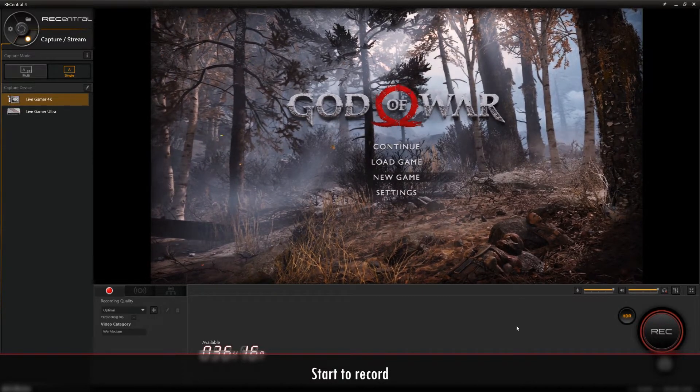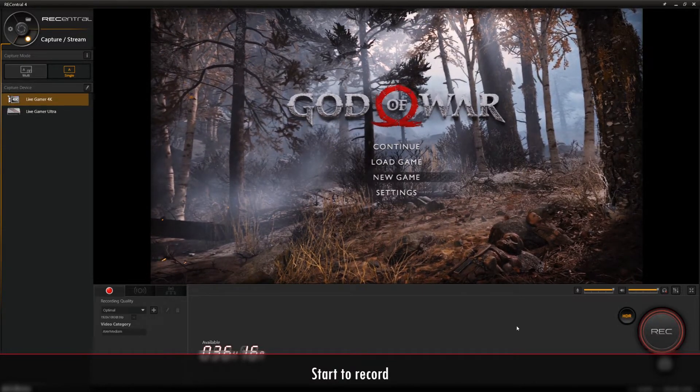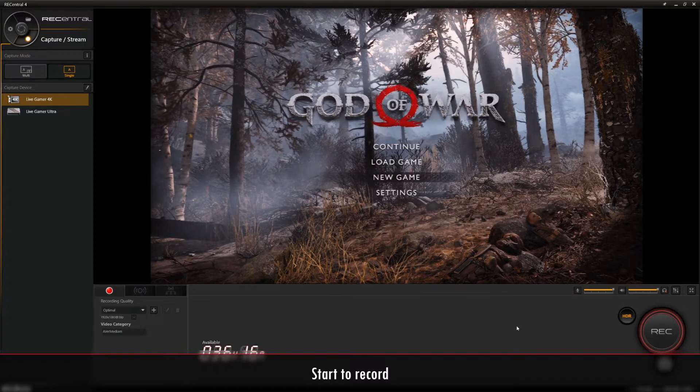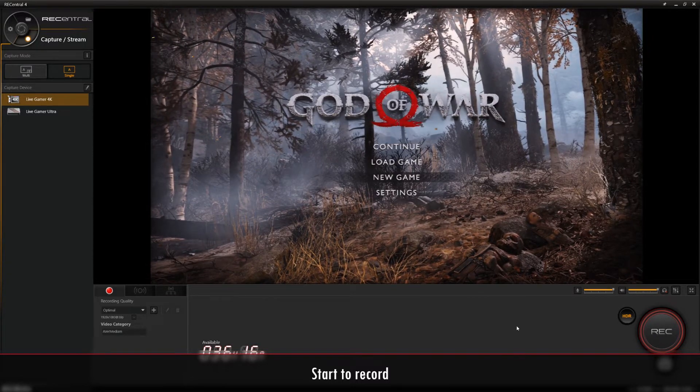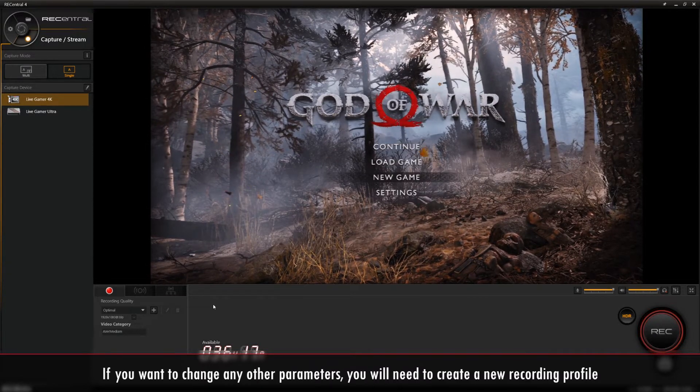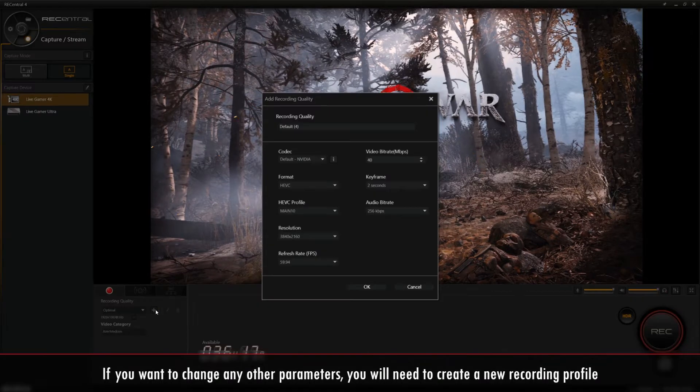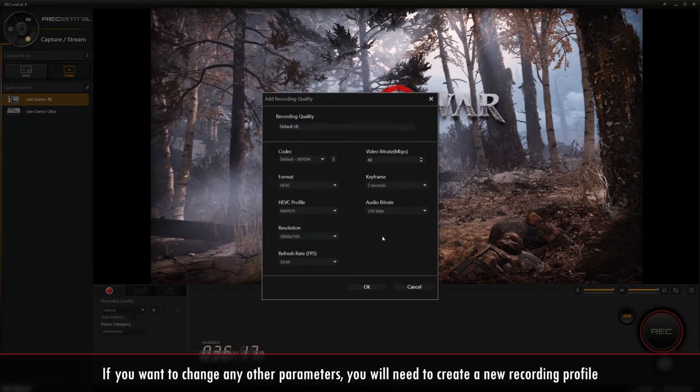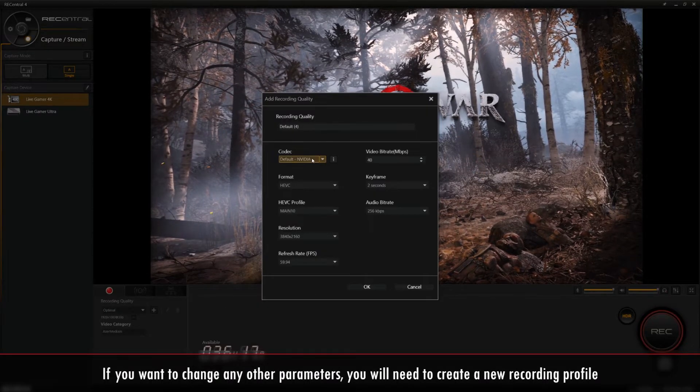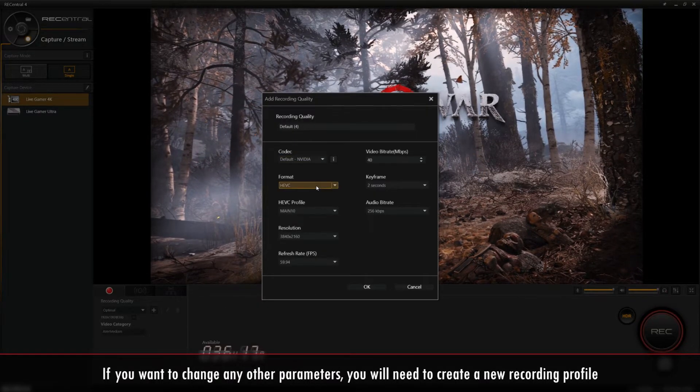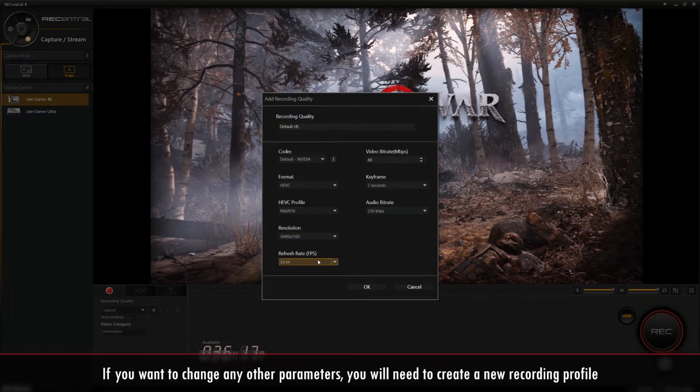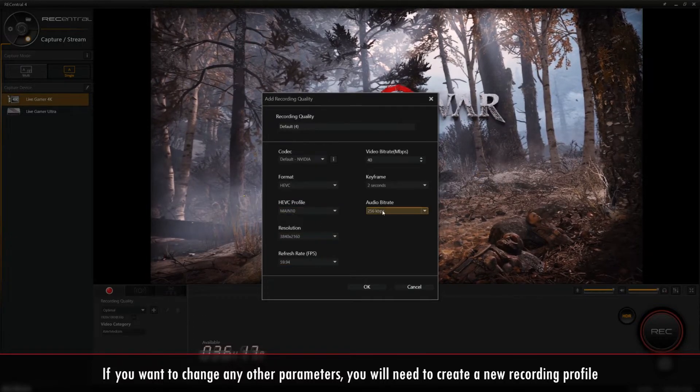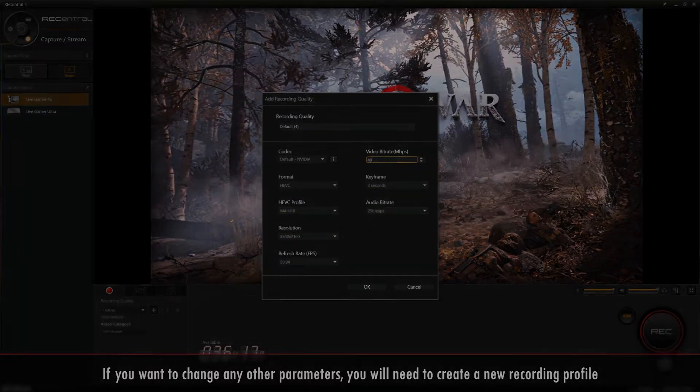Once everything's been set up, you can go ahead and start recording in 4K 60fps HDR. If you'd like to change any other settings like Resolution, Video Bit Rate, Frames Per Second, Keyframe, or Audio Bit Rate, you'll need to create a new recording profile.